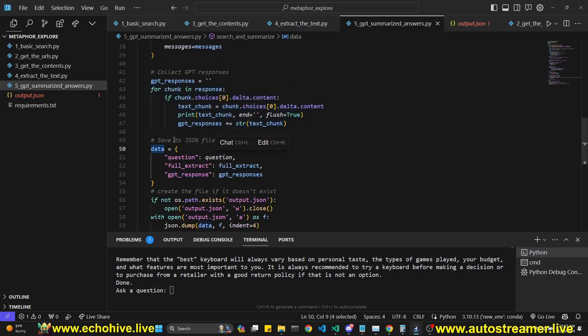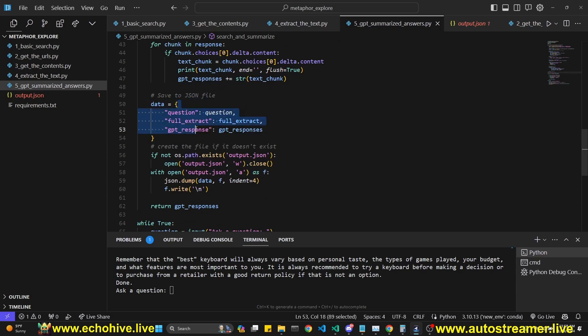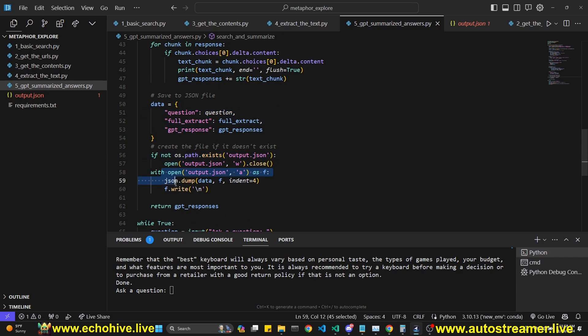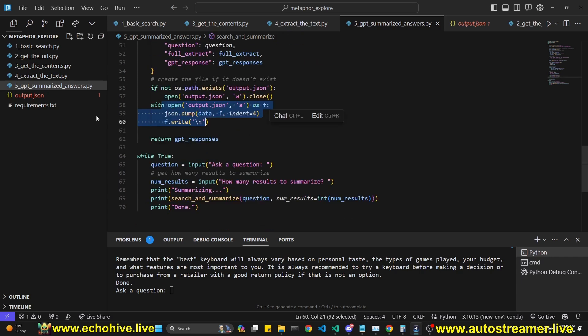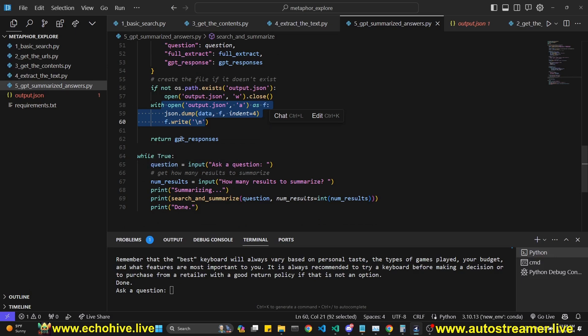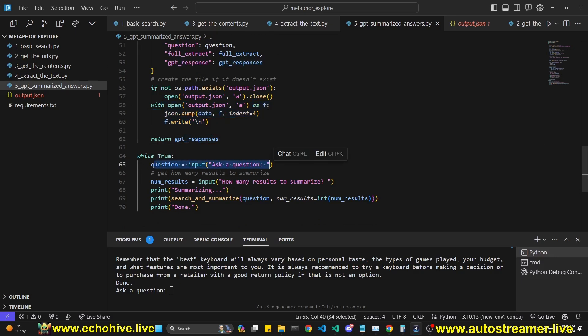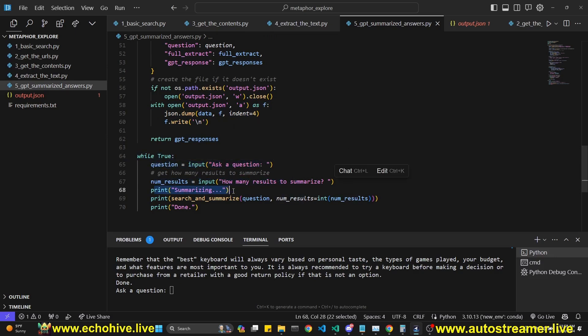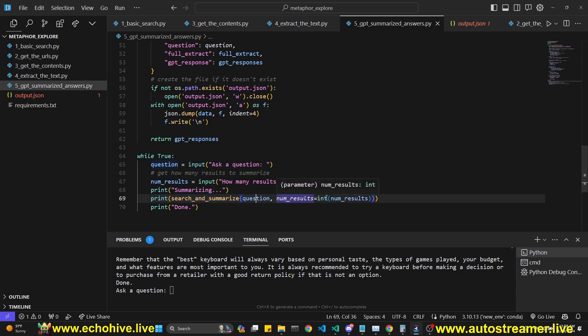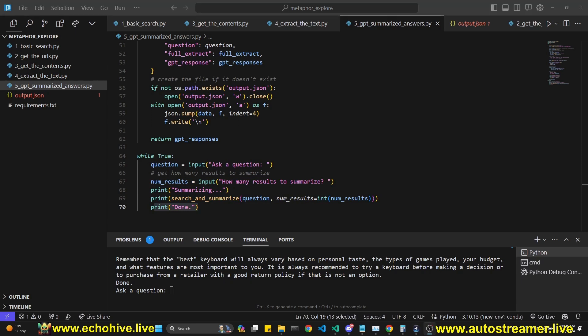After we get the GPT's response, then we create a data JSON object with the question full extract and GPT response, we create the file if it doesn't exist and we append to the file. So you can actually safely delete this file if you like. It'll recreate it. And then we enter our, we return the GPT responses and we take in a user question under a while loop. We get the number of results. We print summarizing and then we initiate the search and summarize function with question number of results and then we print done when done and take in the next question.